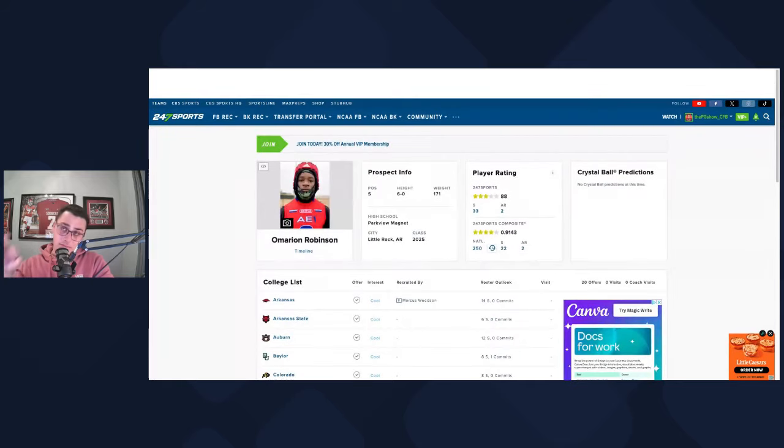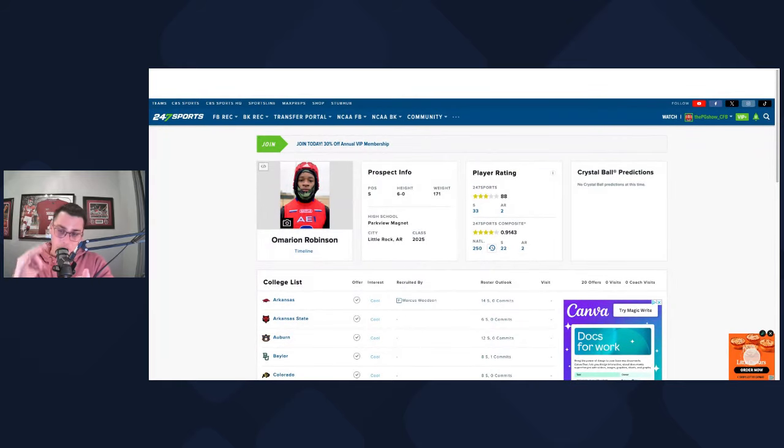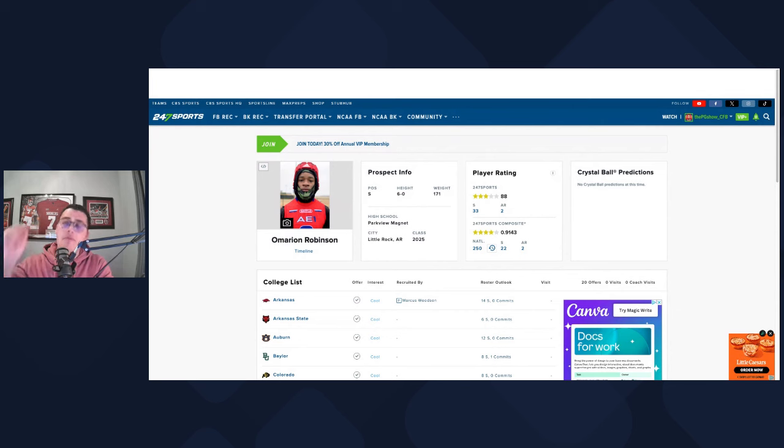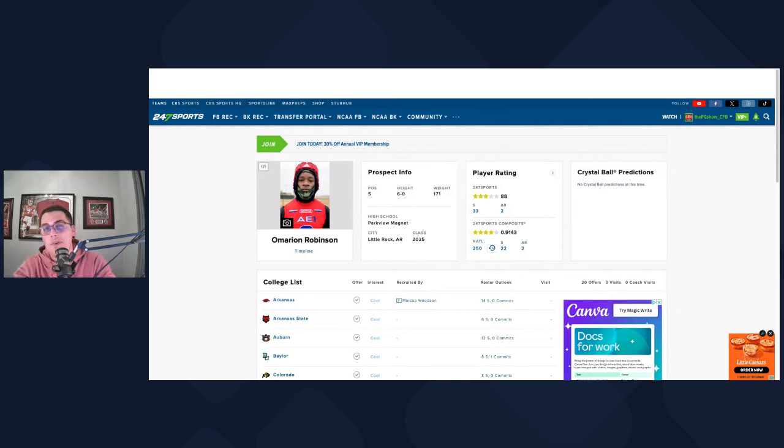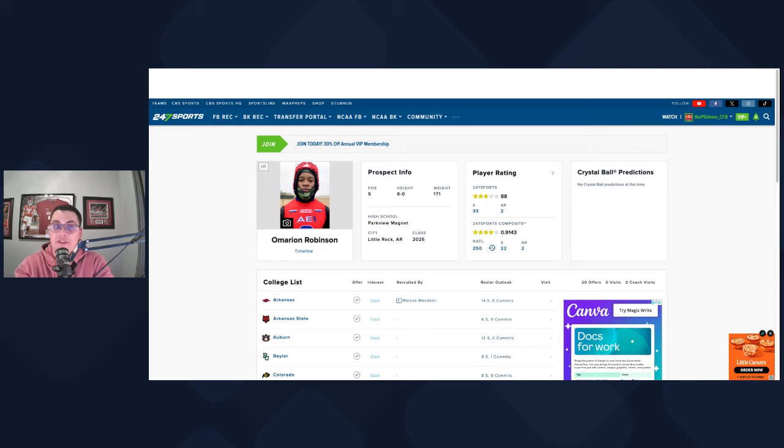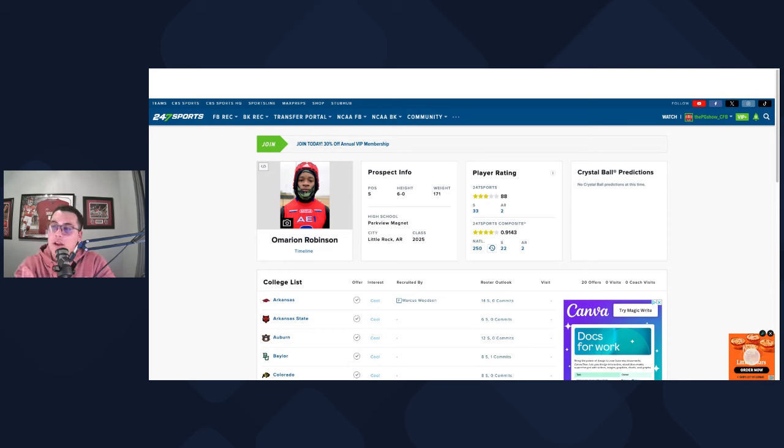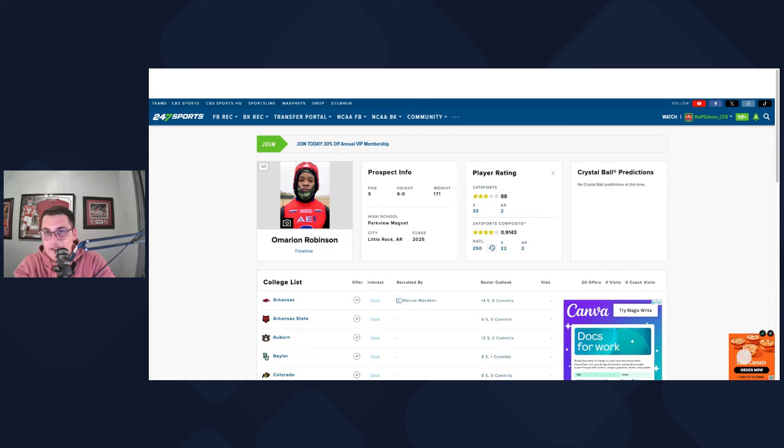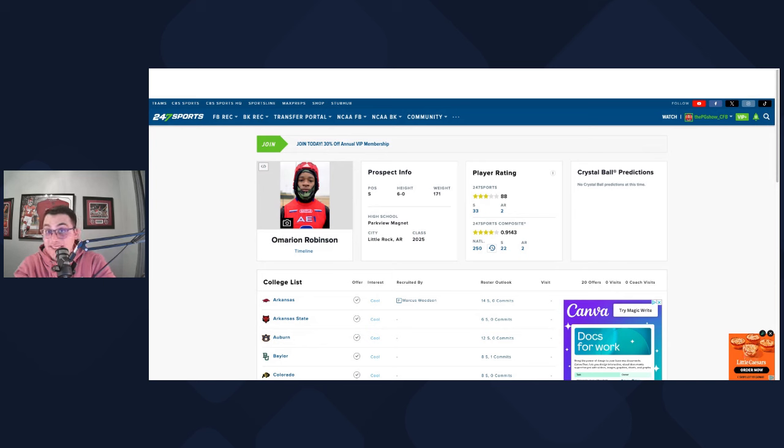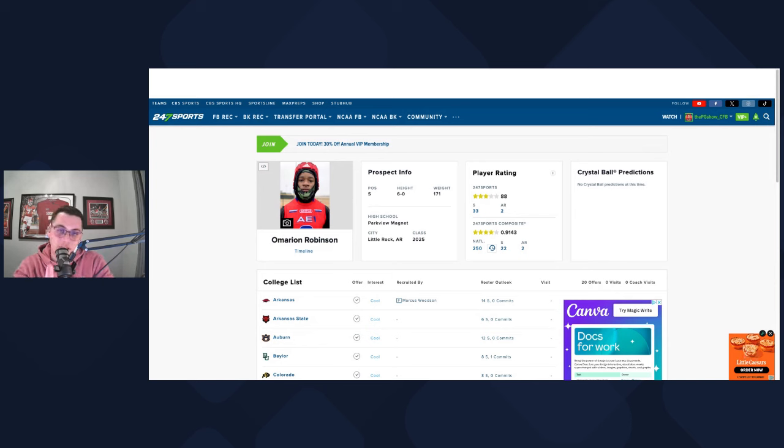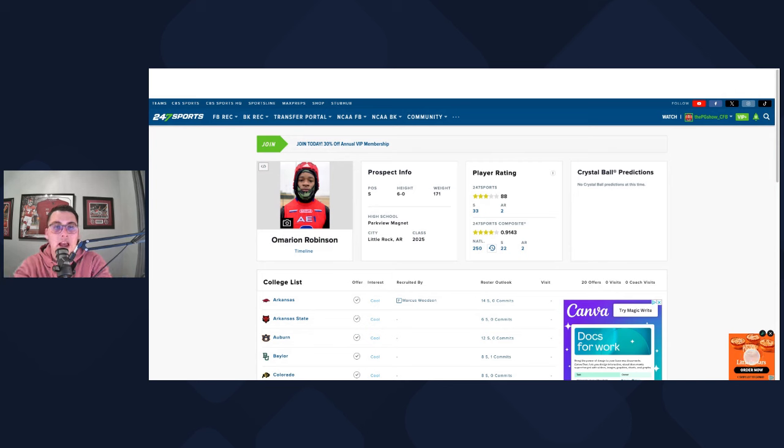The third guy that I really want you guys to pay attention to does not have a commitment date set. That's going to be Marion Robinson. But I really like where Oklahoma sits and where Brandon Hall specifically sits with Marion Robinson. If you're Oklahoma, your biggest competitor here is going to be Arkansas. Little Rock, Arkansas. That's where he's from. In state school. Usually these Arkansas kids go to Arkansas. That's just how it works. But he's a top 250 kid, literally number 250 in the rankings at six foot, 171 pounds.